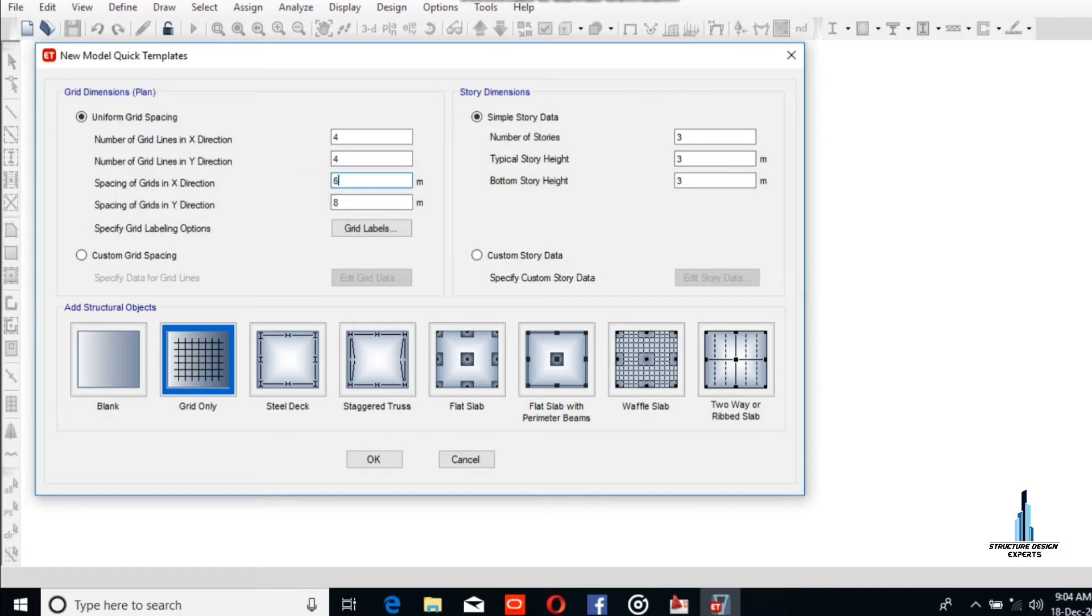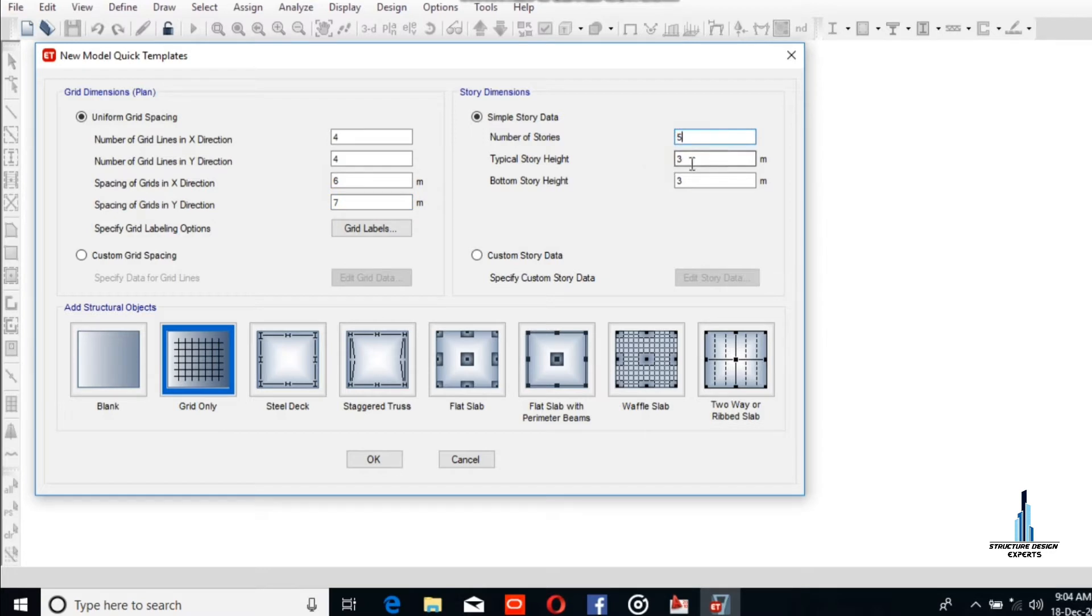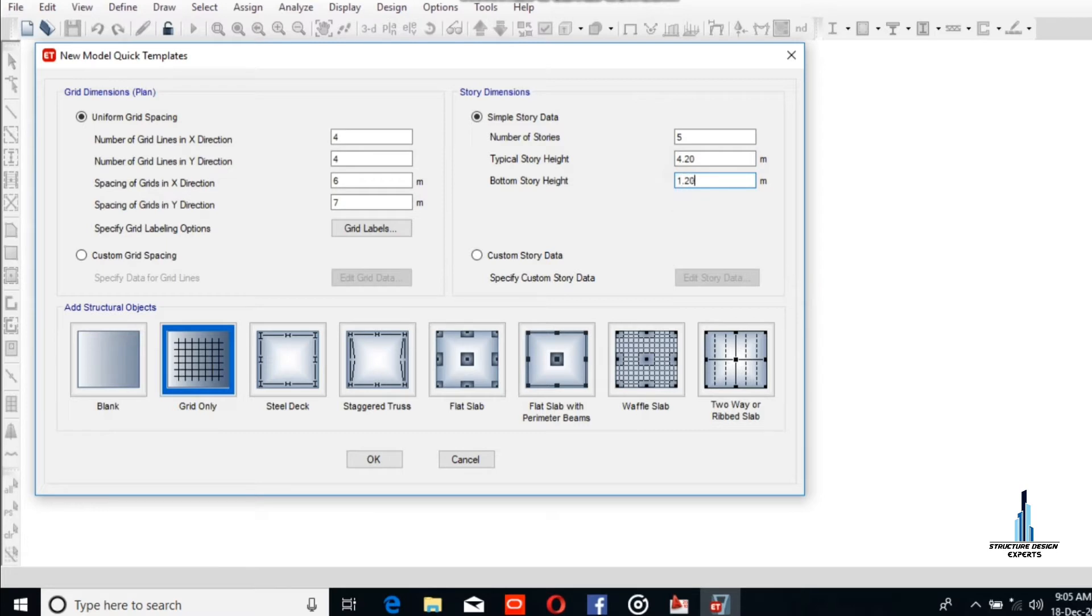In the X direction, 6 meters with 6 grid lines. In the Y direction, 6 stories will be 5. The typical story height will be 4.20 meters, and 1.2 will be the bottom story height from the foundation to the top of the tie beam.